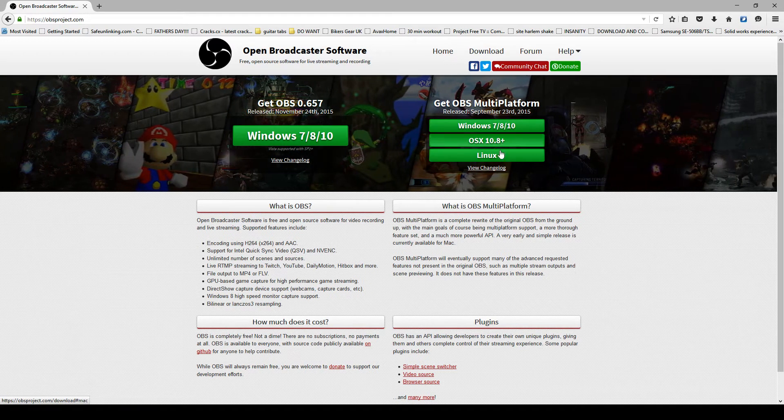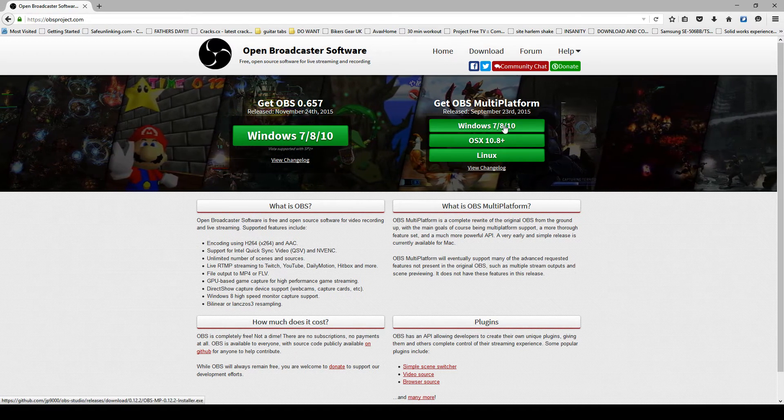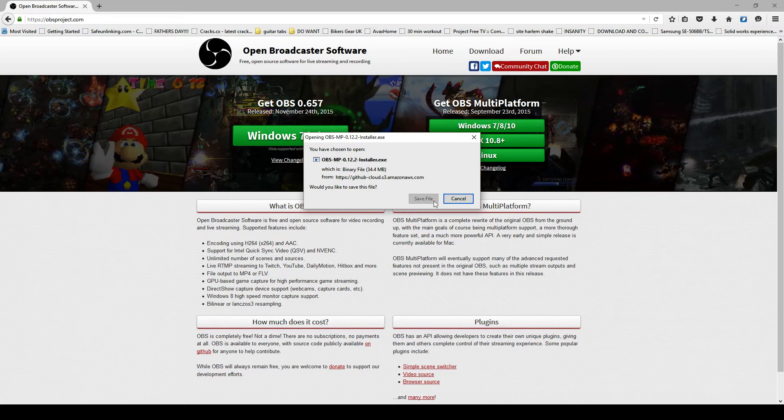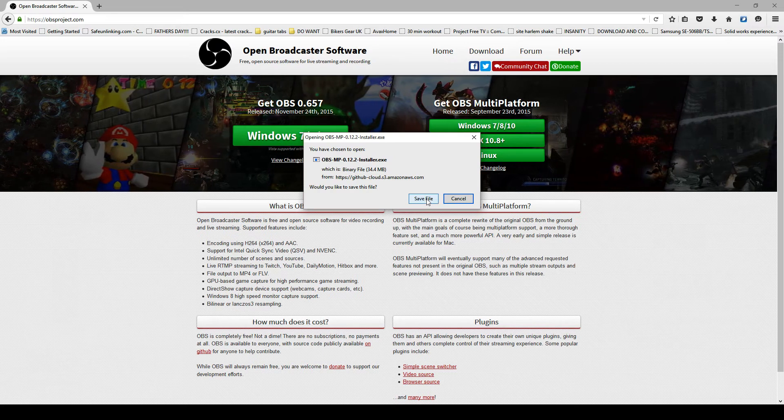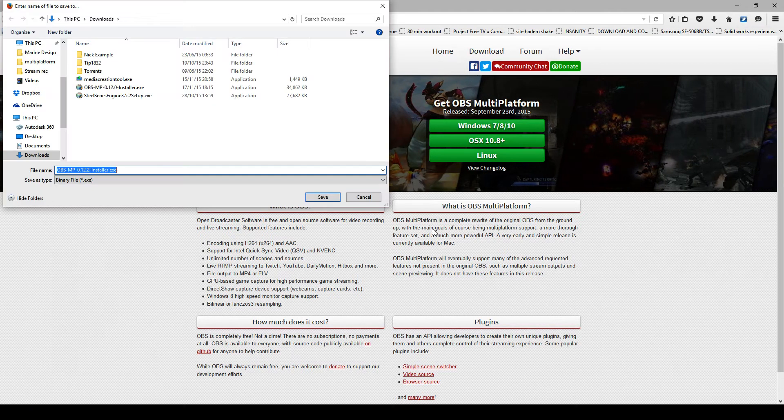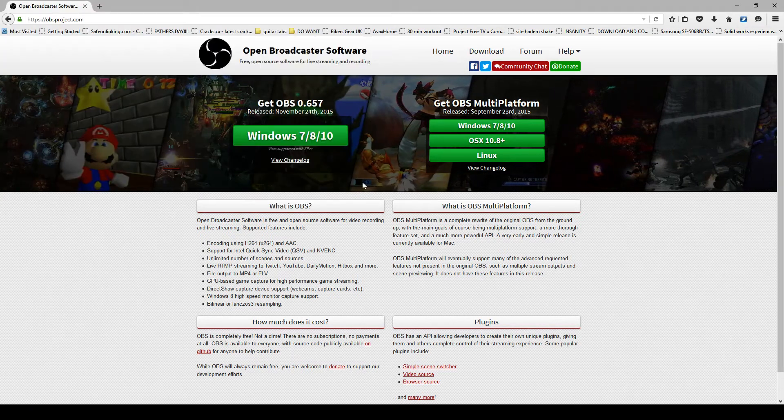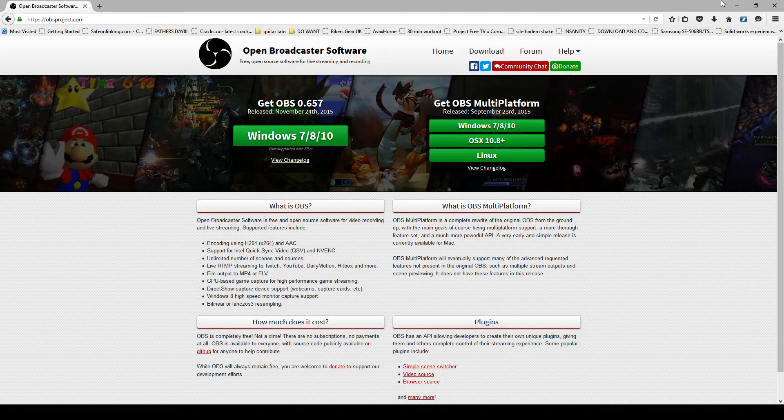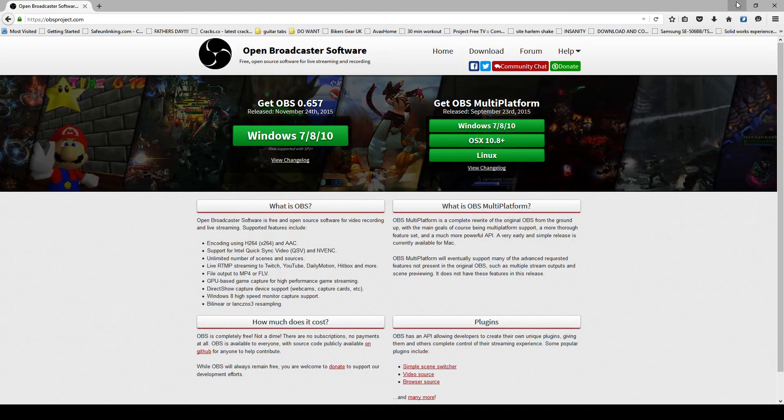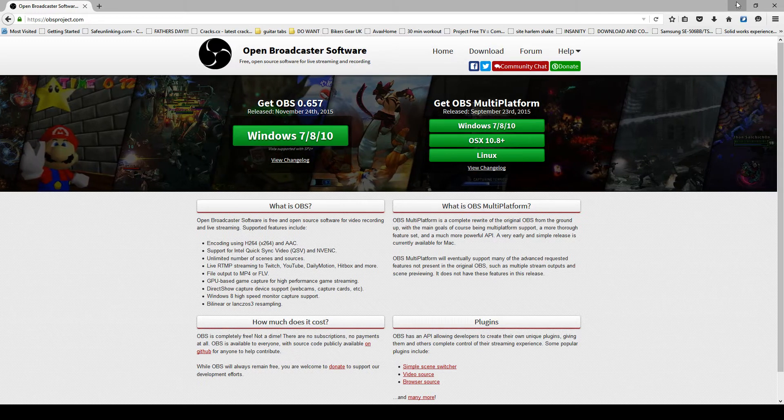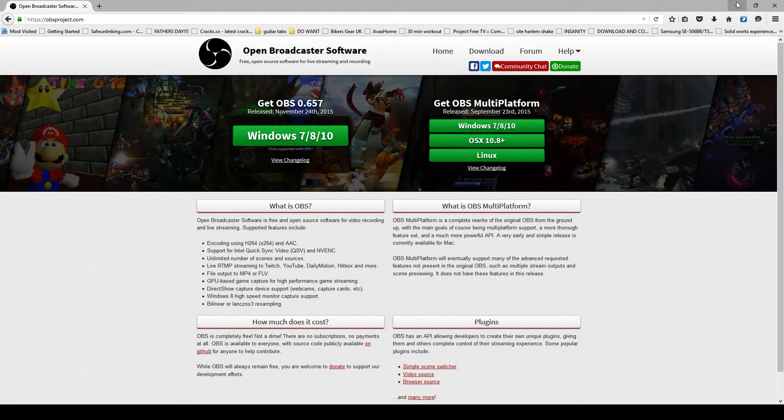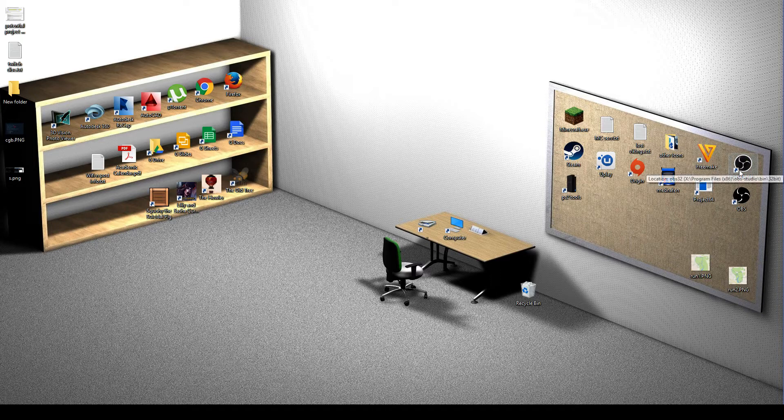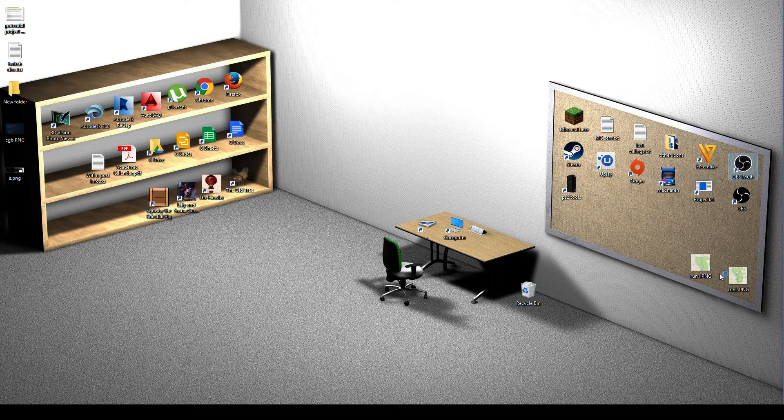So whatever version of your computer you have, go for the software. There we go, that will do. Now I already have it downloaded and installed, so I am just going to run it from my desktop.